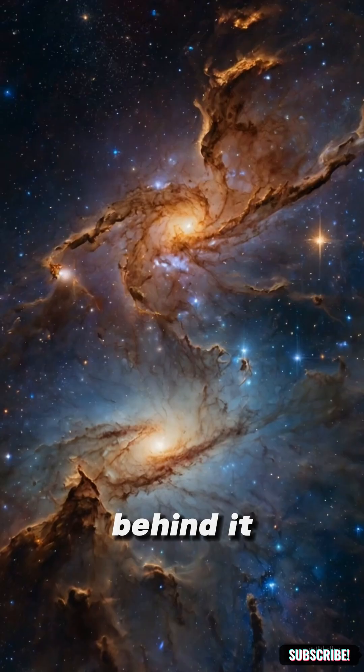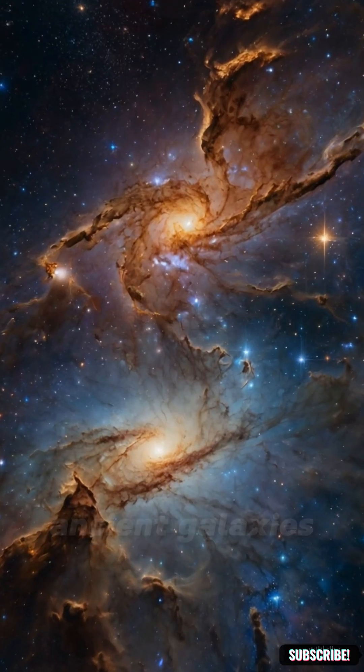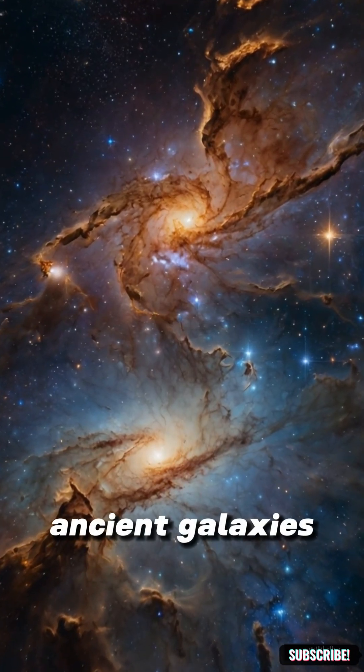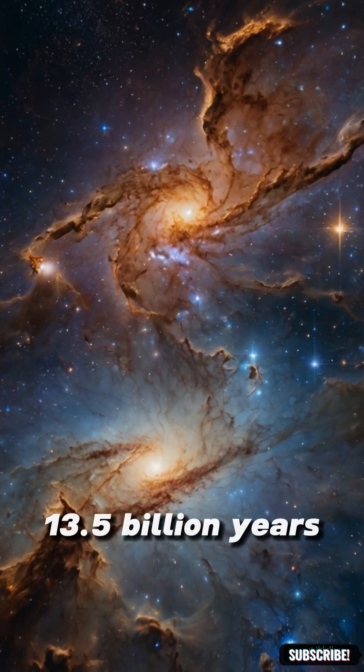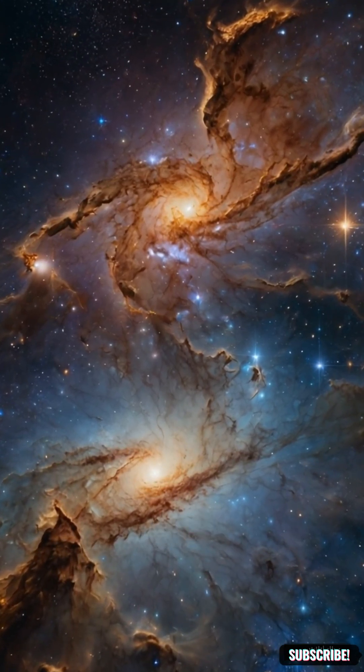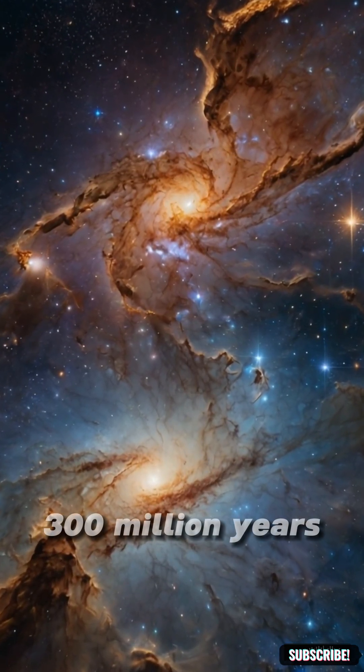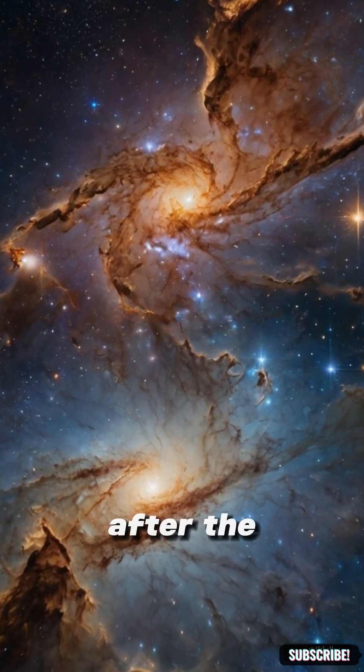Behind it, thousands of ancient galaxies, some over 13.5 billion years old, from just 300 million years after the Big Bang.